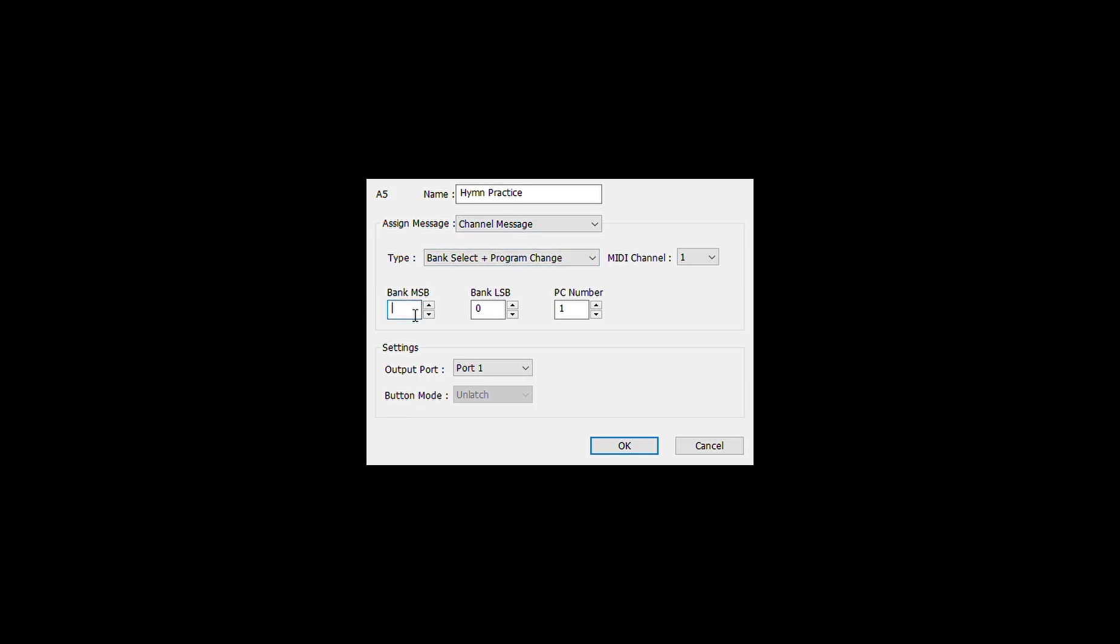And the address of the particular hymn practice user studio set has been saved at 85, 0, 13. That is the address. All the user memories have very specific addresses, so you need to be sure obviously that you're addressing the correct one.